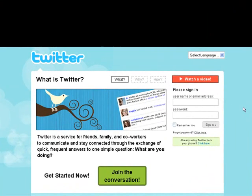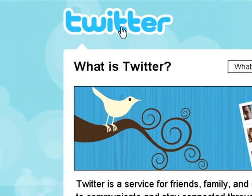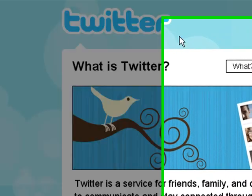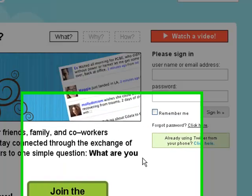Alright, so you're going to start off by going to twitter.com. That's going to be www.twitter.com, spelled just like this. When you come over here, this is going to be the homepage.